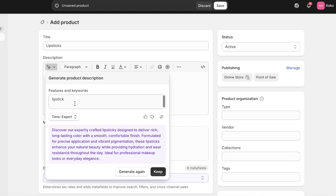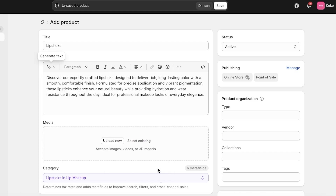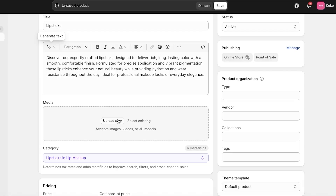It is ideal if you provide it with some basic keywords and some basics about your product, and then it is able to create really accurate descriptions. I have just provided it with one word and it still was able to create a really nice lipstick description.